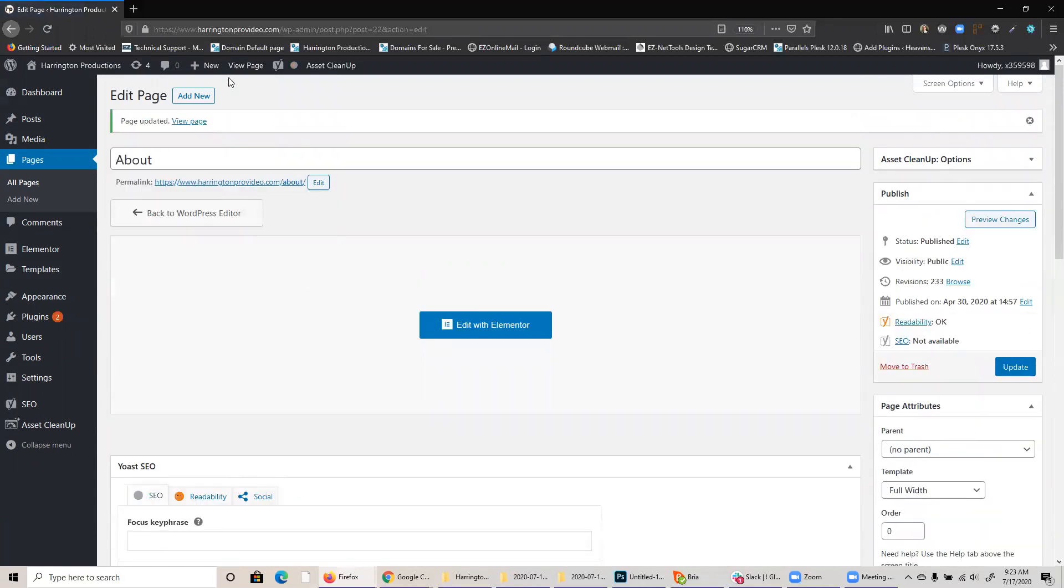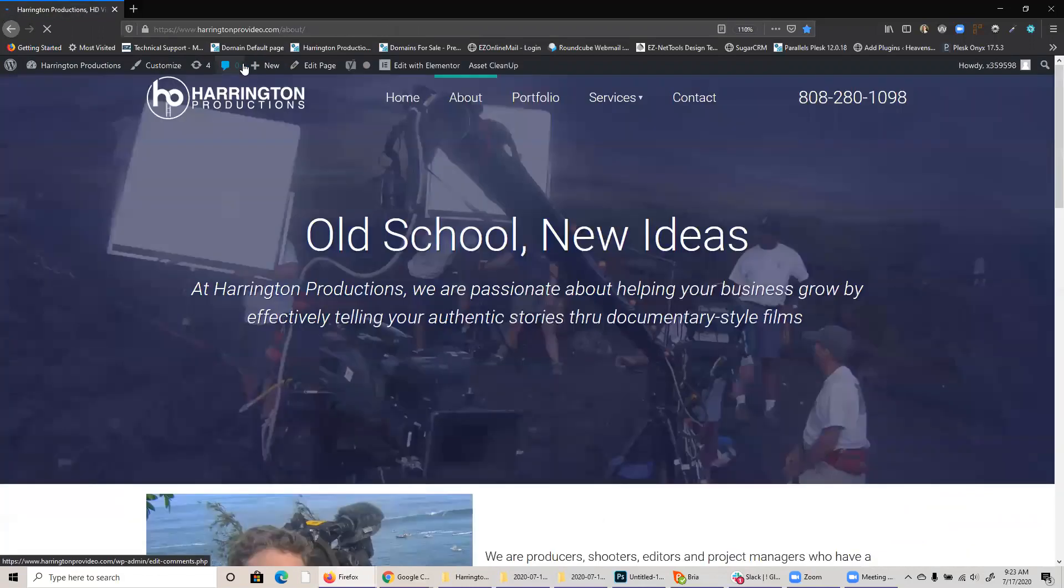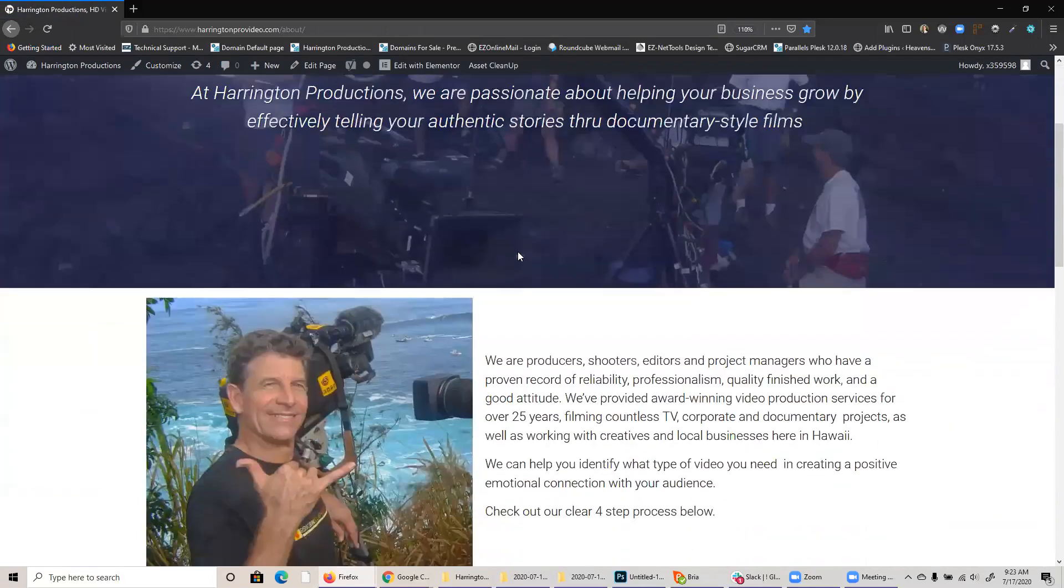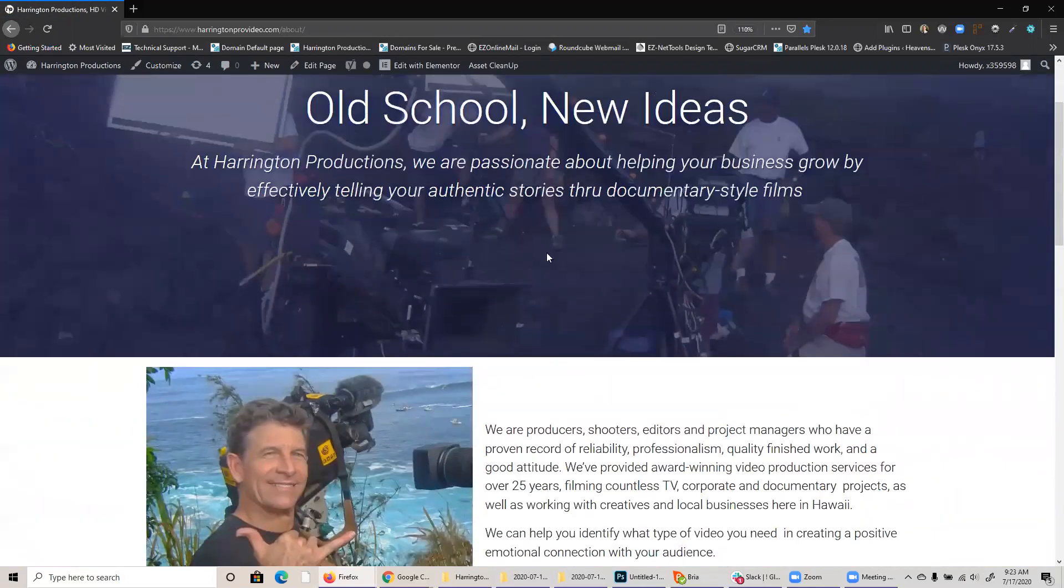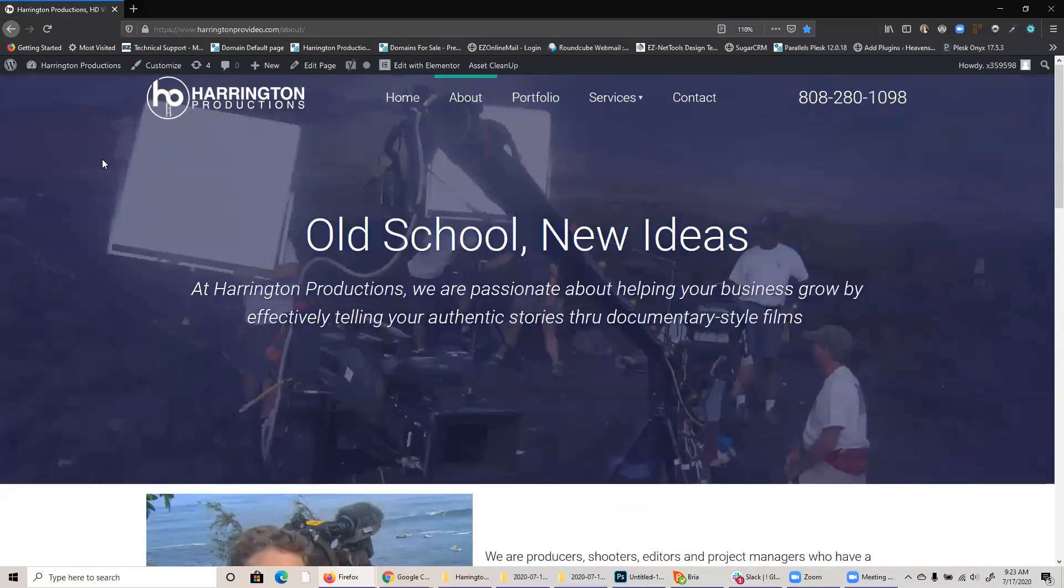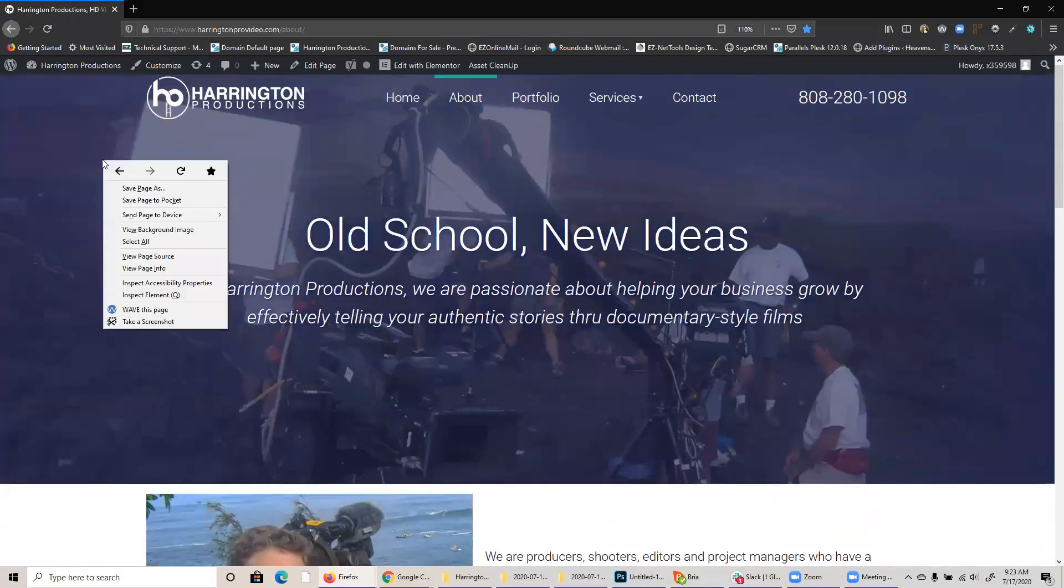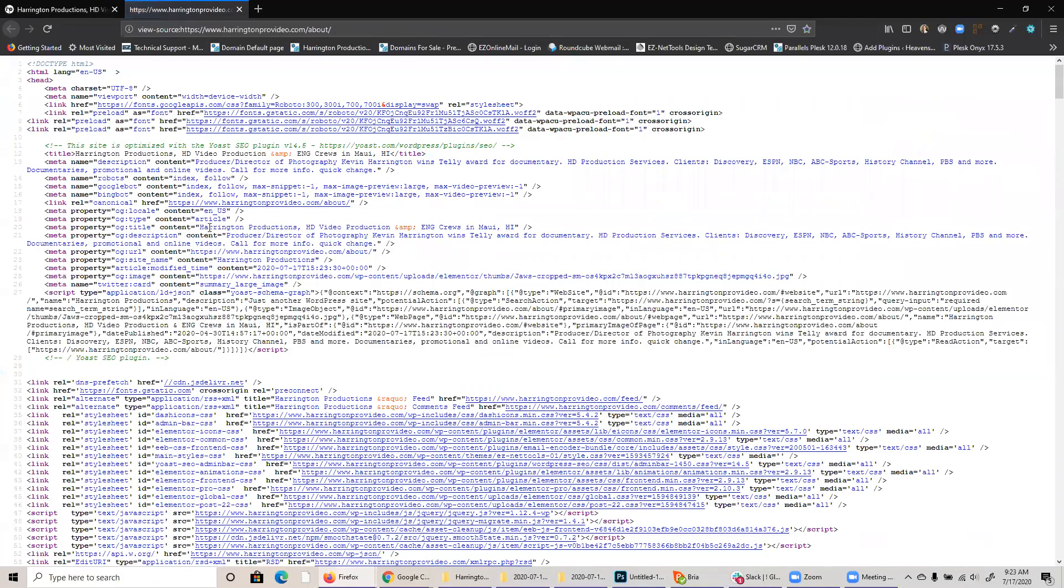And then I can just go back to view page to preview what I've done. Descriptions are one of those things that are kind of invisible. So you won't actually see this on the page, but if you really want to check, you could right click and choose view page source and then look in the meta tag description and then the content right here.